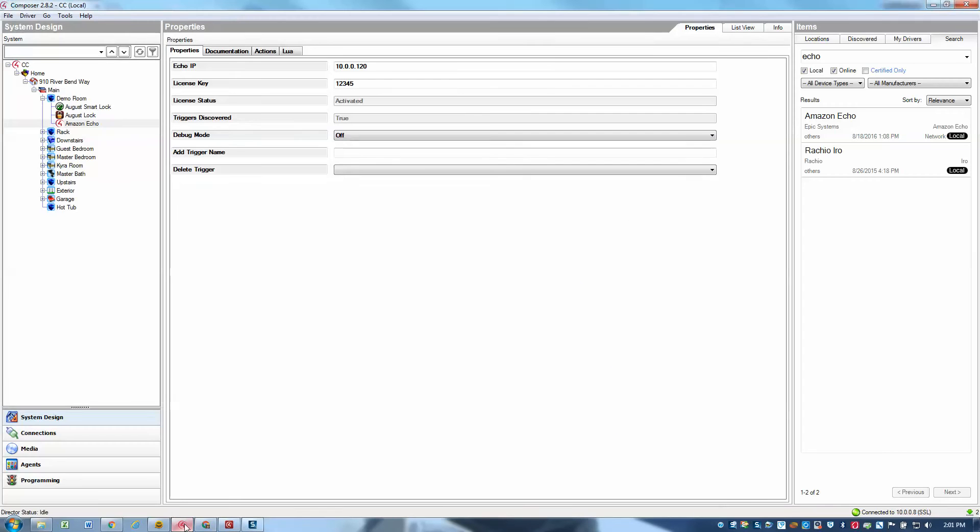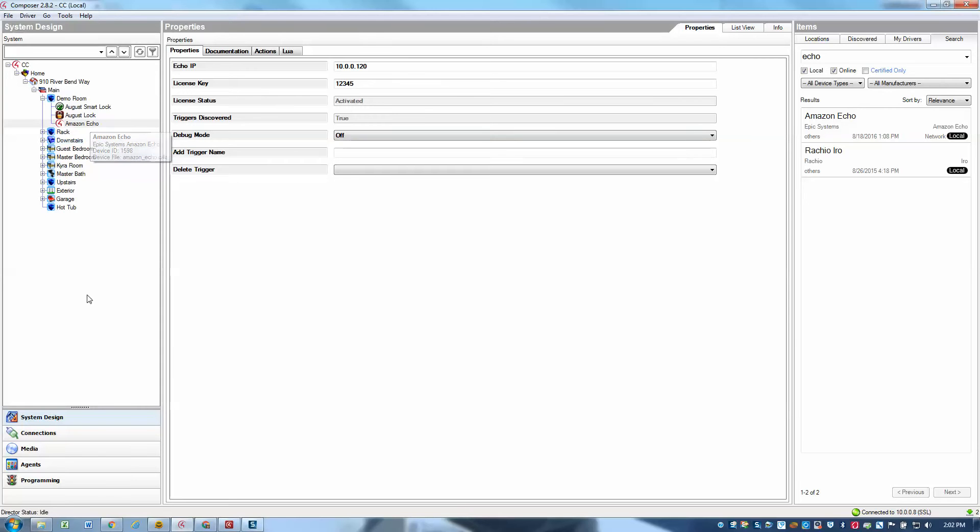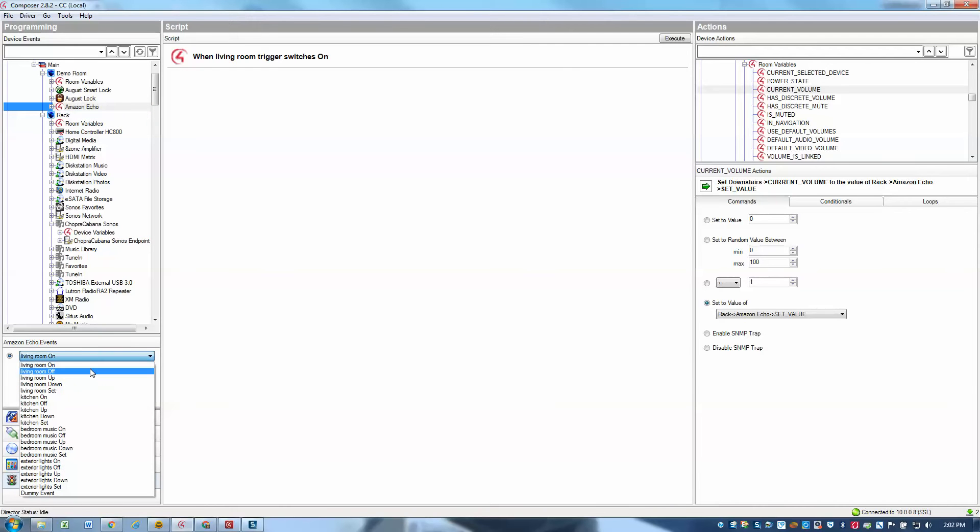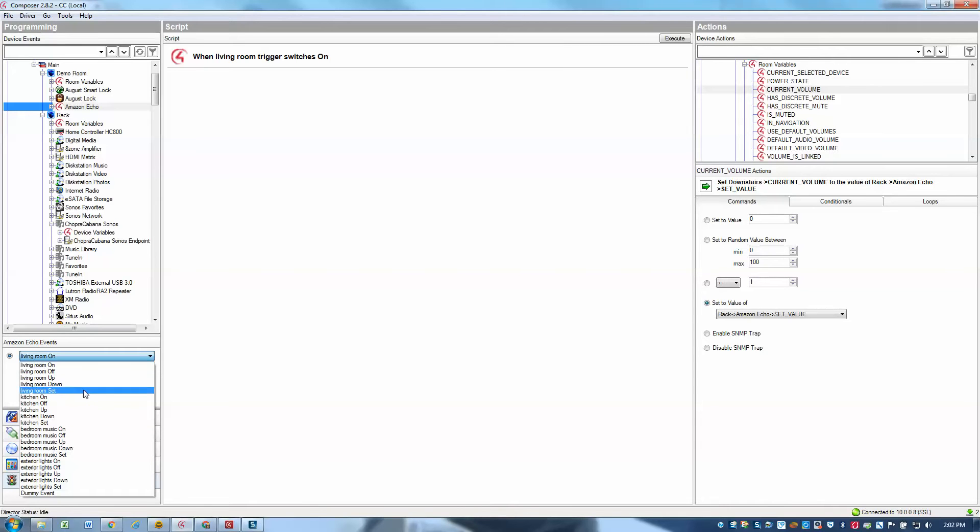Basically anything that you can do in Control4 programming is available to you because we're simply using the standard event model that Control4 exposes. For the Amazon Echo, we can simply go to the programming section and then go to the Echo driver. You'll notice if we select here, we have a dropdown box. For each trigger that we defined, the driver automatically generates five different events that we can program against.